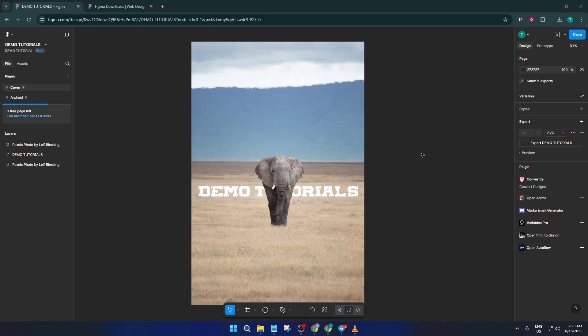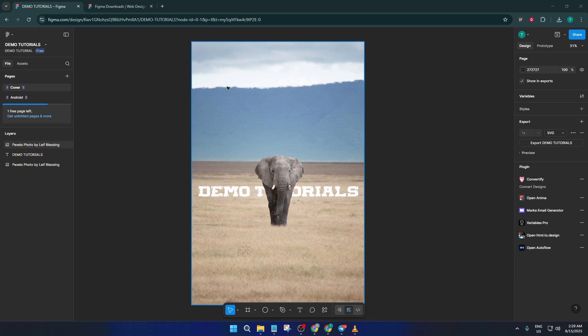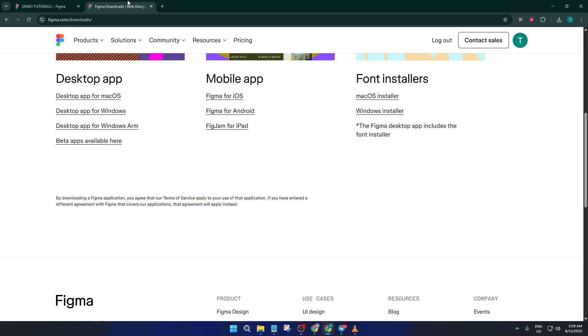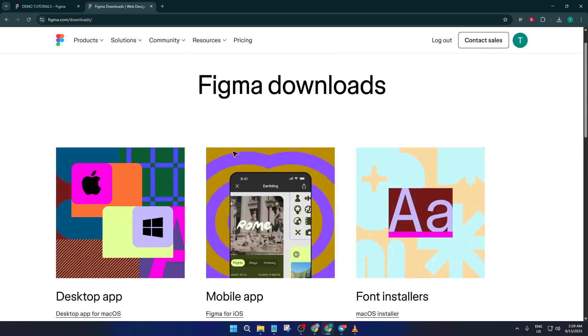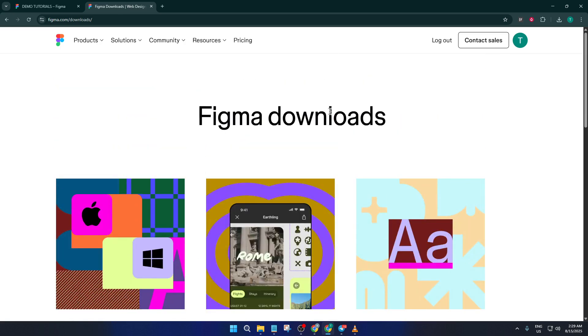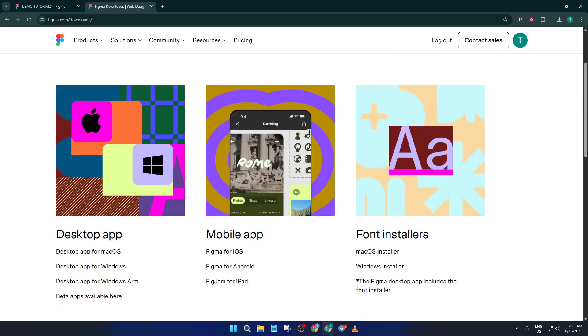Let's dive right in with our very first tip: avoid using Figma in your web browser. I know it's tempting to just open a new tab and log into Figma, but running such a powerful design tool inside a browser can seriously slow things down. Instead, head straight to Figma.com, scroll down and look for the Downloads section. You'll be able to select the desktop app for your device, whether you're on Windows or Mac.